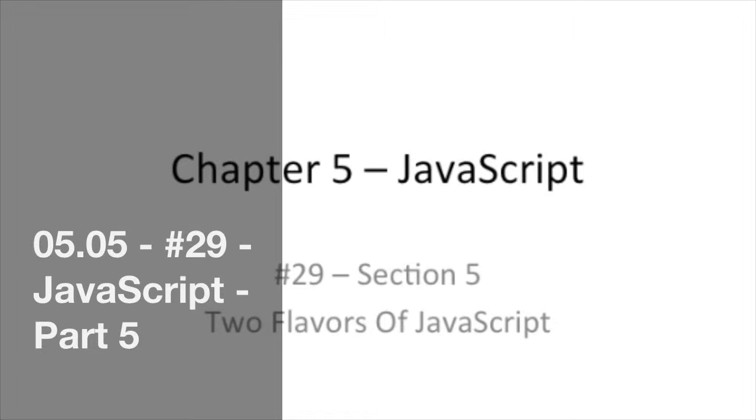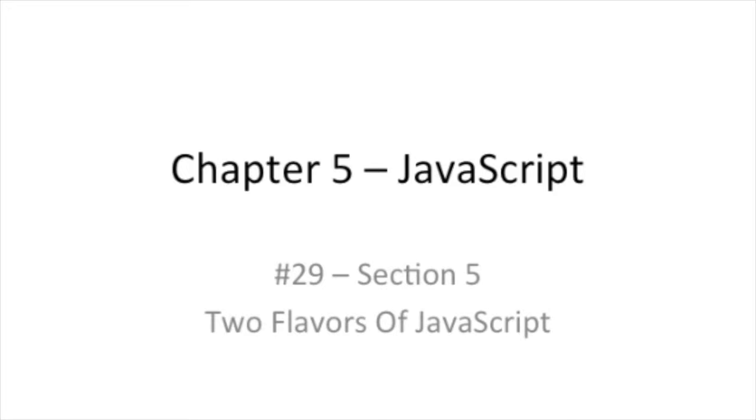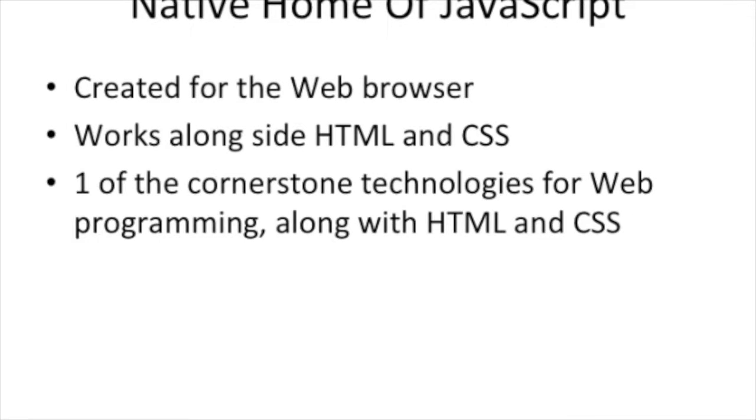So today we're going to continue talking about JavaScript, and we're going to be talking about JavaScript in the browser. That's why I call this two flavors of JavaScript, because so far you've seen JavaScript combined, but that is not the home of JavaScript. It's not a home for JavaScript today, but that wasn't the original home of JavaScript. JavaScript was created for your web browser to help you do certain things in your web browser, like make your page dynamic.